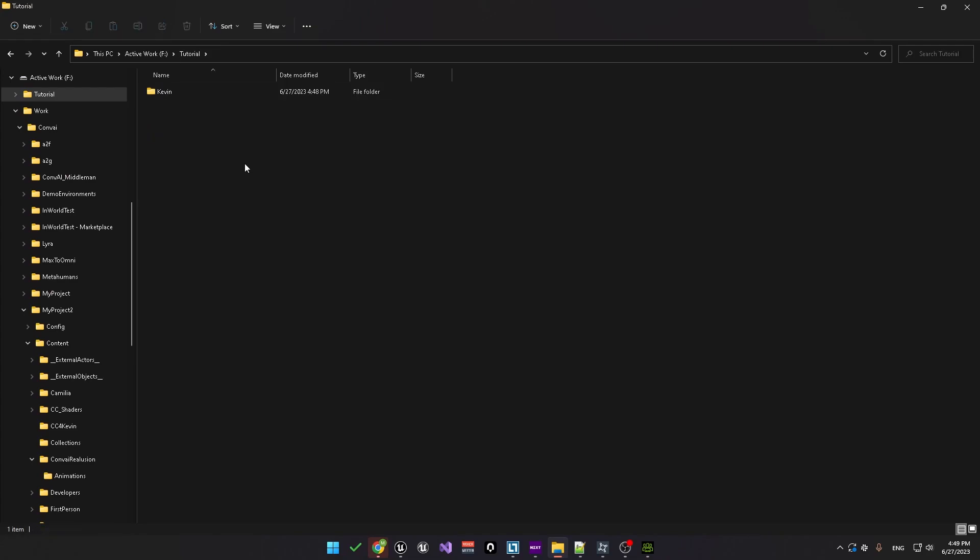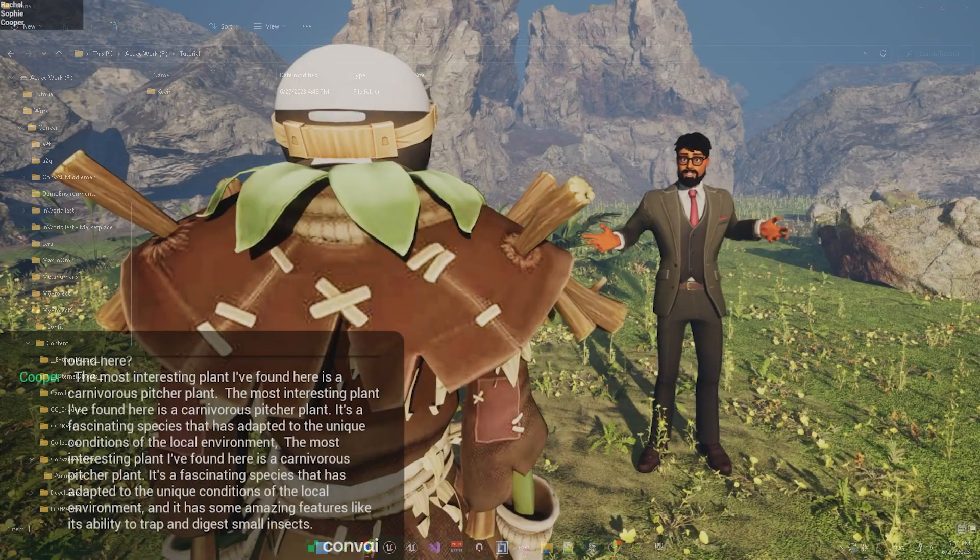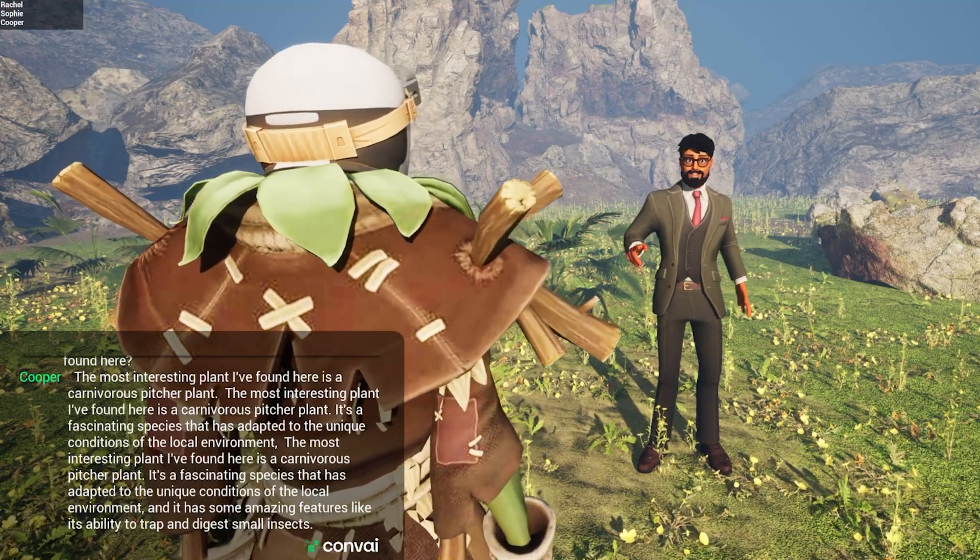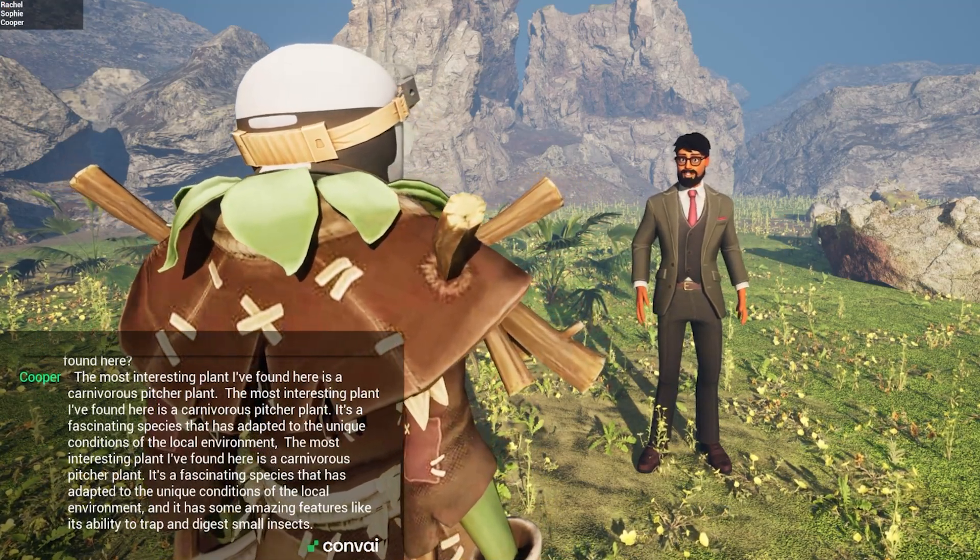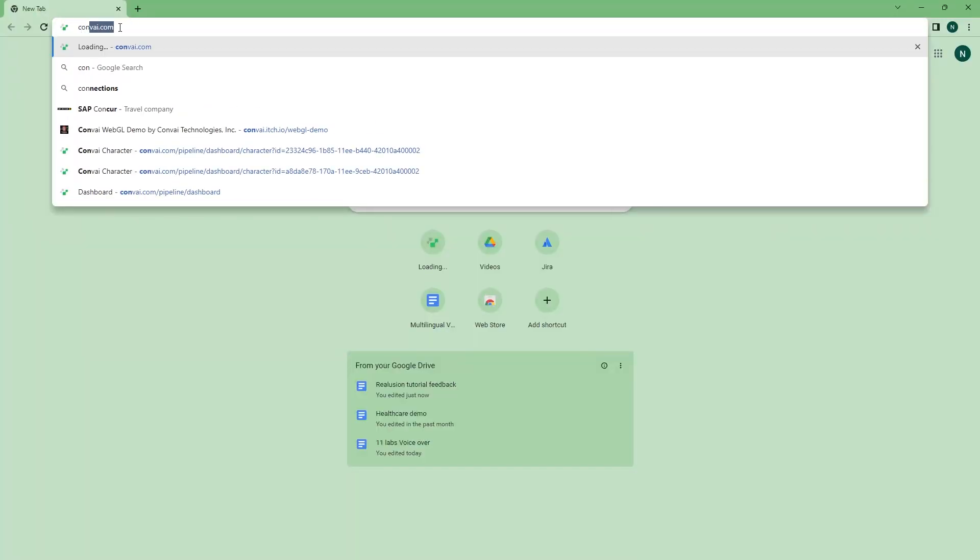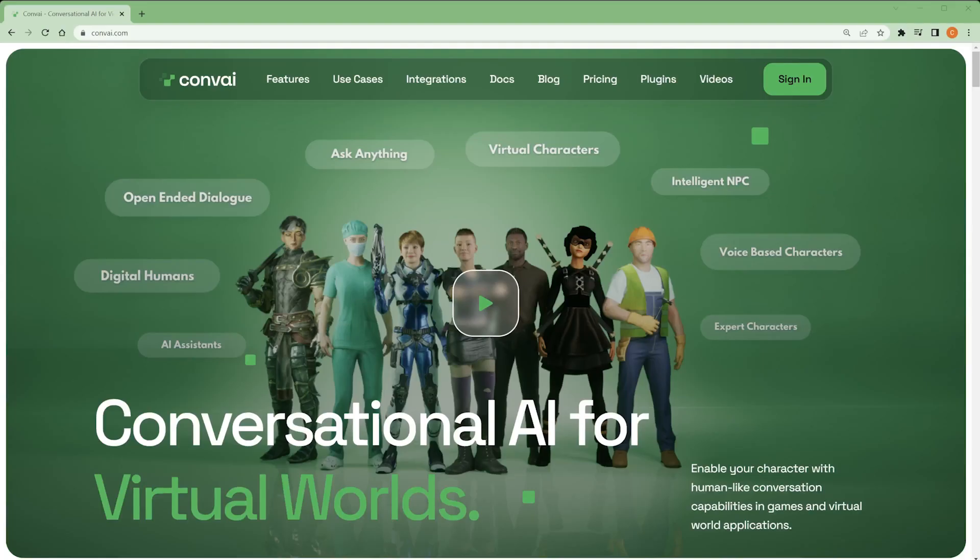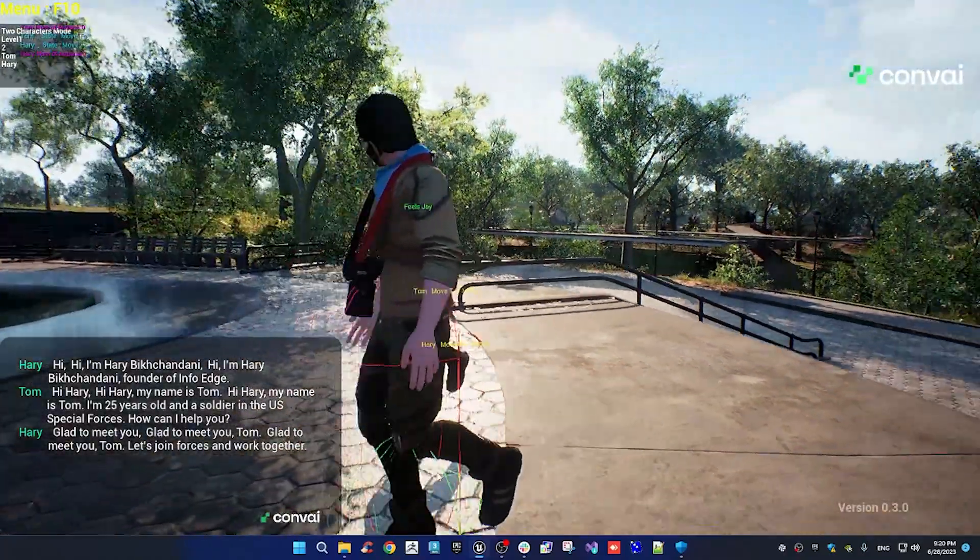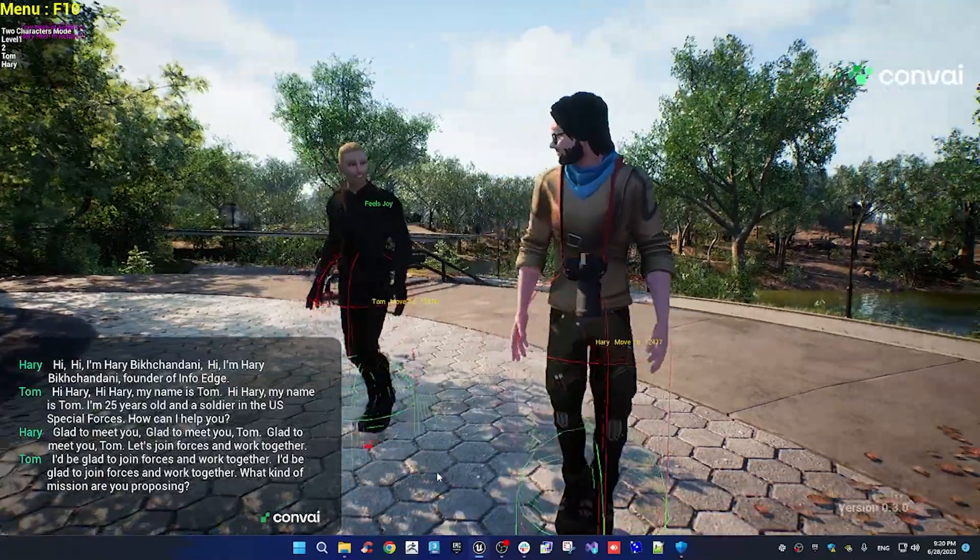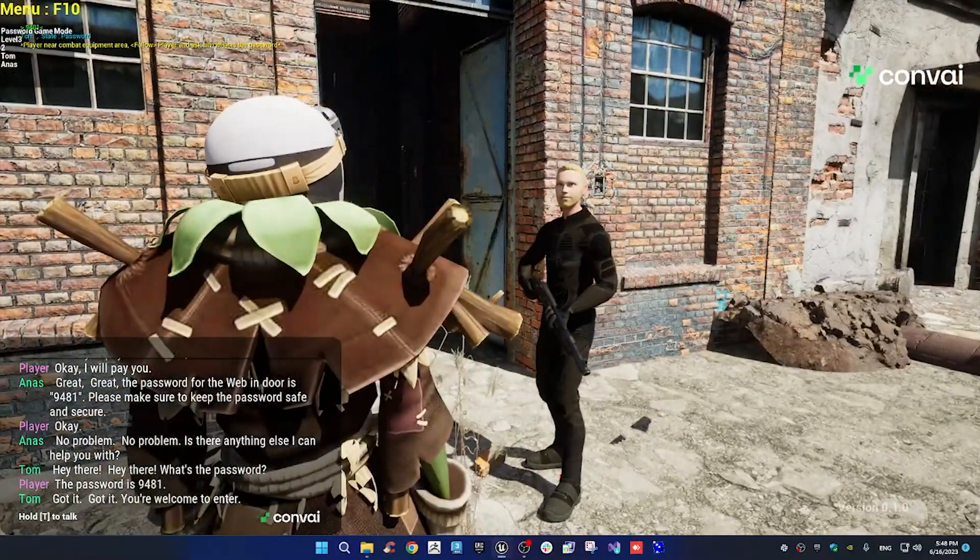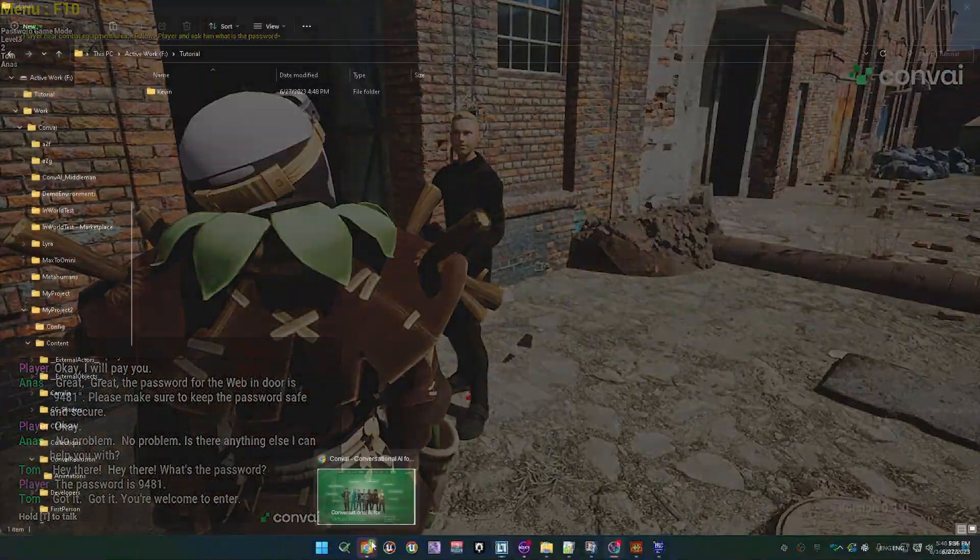Once that is exported you can go and look in the folder Kevin and you'll see the Kevin character along with the idle and walk animations. The next step will be to create a new Unreal Engine project so that we can import the character and add the AI component. To create the intelligence for our character we're going to use a tool called convey available at convey.com. This tool will enable you to create the mind of a character so that they can talk to you and carry out actions.